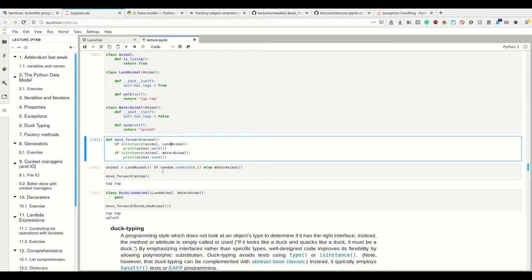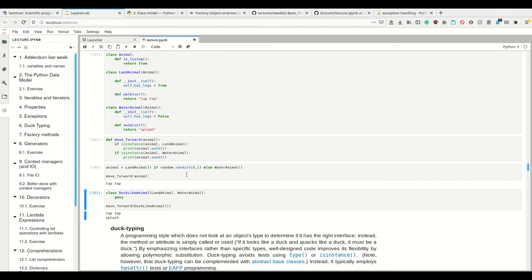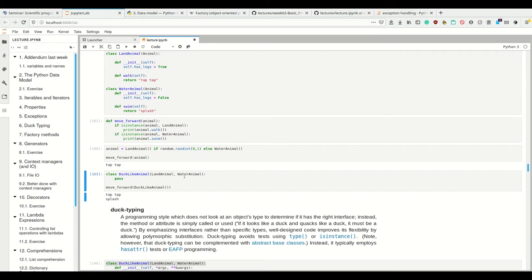For example, imagine we create a random animal and then we move forward. This works, yes, but it's not Pythonic because we could have edge cases where something behaves that way but is not necessarily an instance of that type.